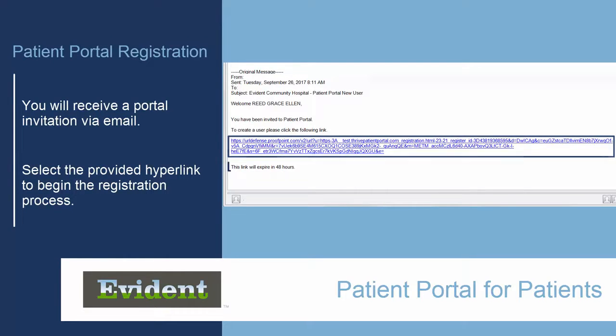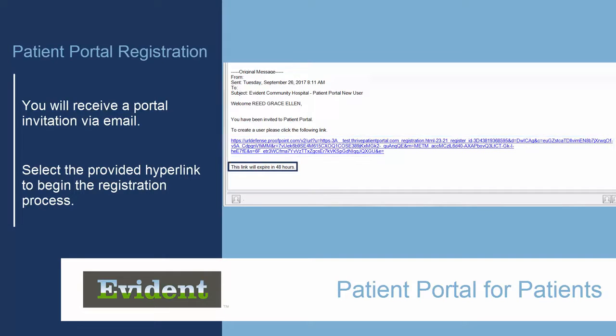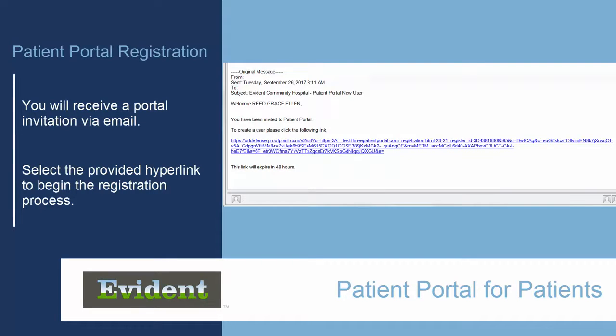Please note that the hyperlink will expire after 48 hours. If you want to register after the hyperlink has expired, please contact the facility at which you were seen to have a new email and hyperlink sent to you.